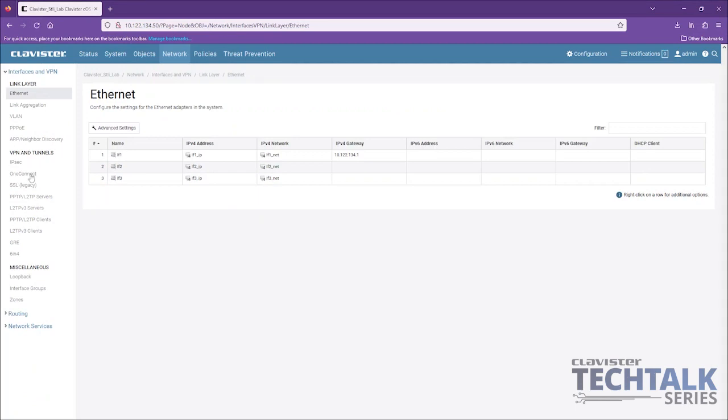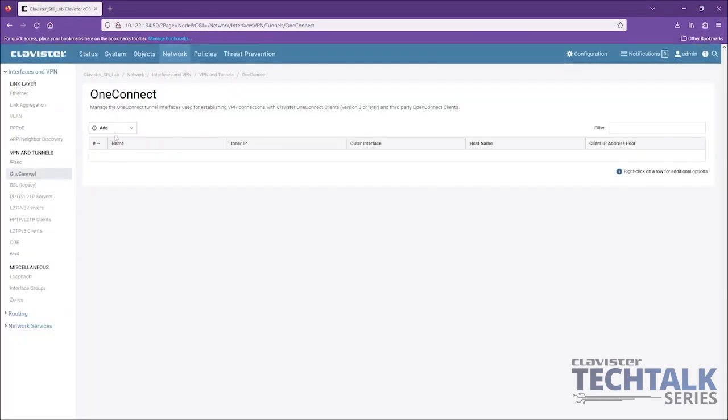Let's start with the NetWall side of things. Stefan Lindqvist, our partner support engineer, will show us how to configure it with self-signed certificates. We go into the network and the VPNs.